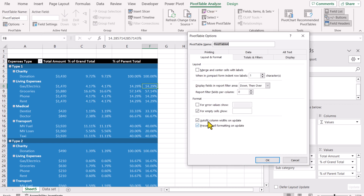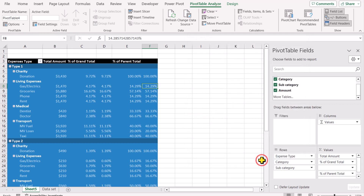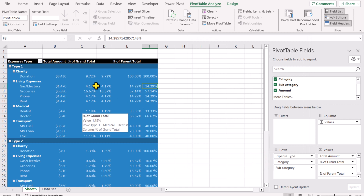Now click the PivotTable Analyze tab, click Options, and uncheck 'AutoFit column widths on update', then hit OK.